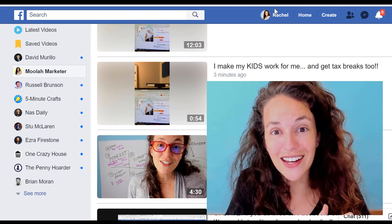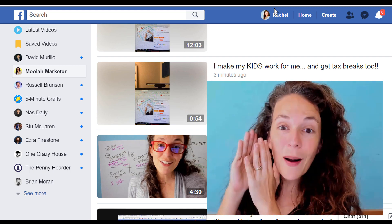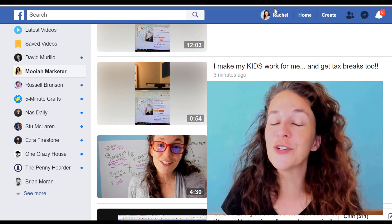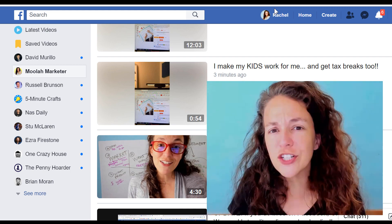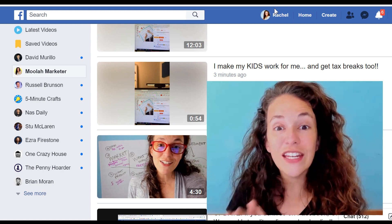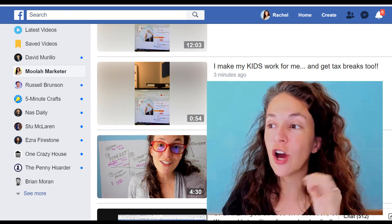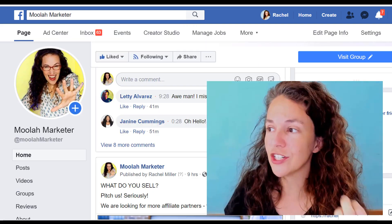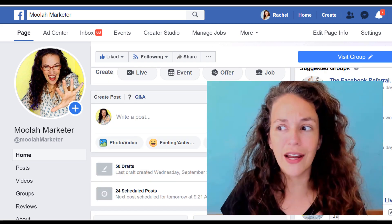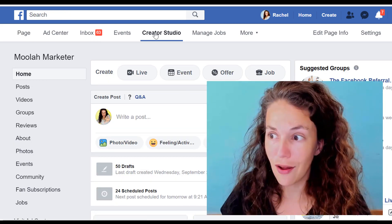We're growing our audiences and growing our businesses. Super glad to have you with me. We're about to show you how you can create video clips. To do that, you're going to want to go into your page. This is my page right here. I'm going to go into my Creator Studio.